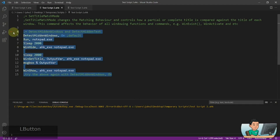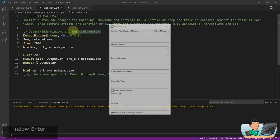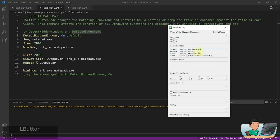As for DetectHiddenText, I don't have an example, but essentially if a control or element is hidden from view and you try to match WinText using values inside that element, DetectHiddenText off will not find it, whereas turning it on will. That's it for today's video — thanks for watching and I'll see you in the next one.